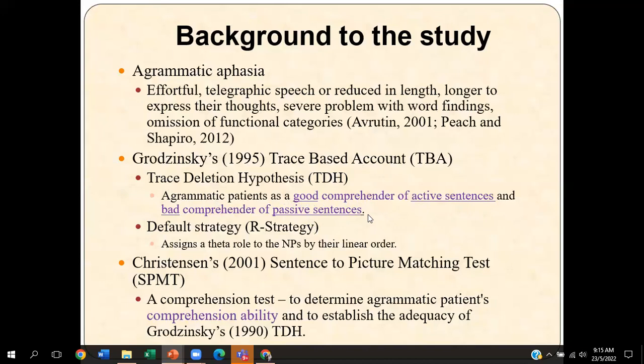To investigate this, I will be using Christensen's sentence-to-picture matching task, which is a comprehension task, where I will be looking at to what extent the patient could possibly understand active and passive sentences. At the same time, I will also investigate whether or not they have been using the default strategy during their sentence comprehension.